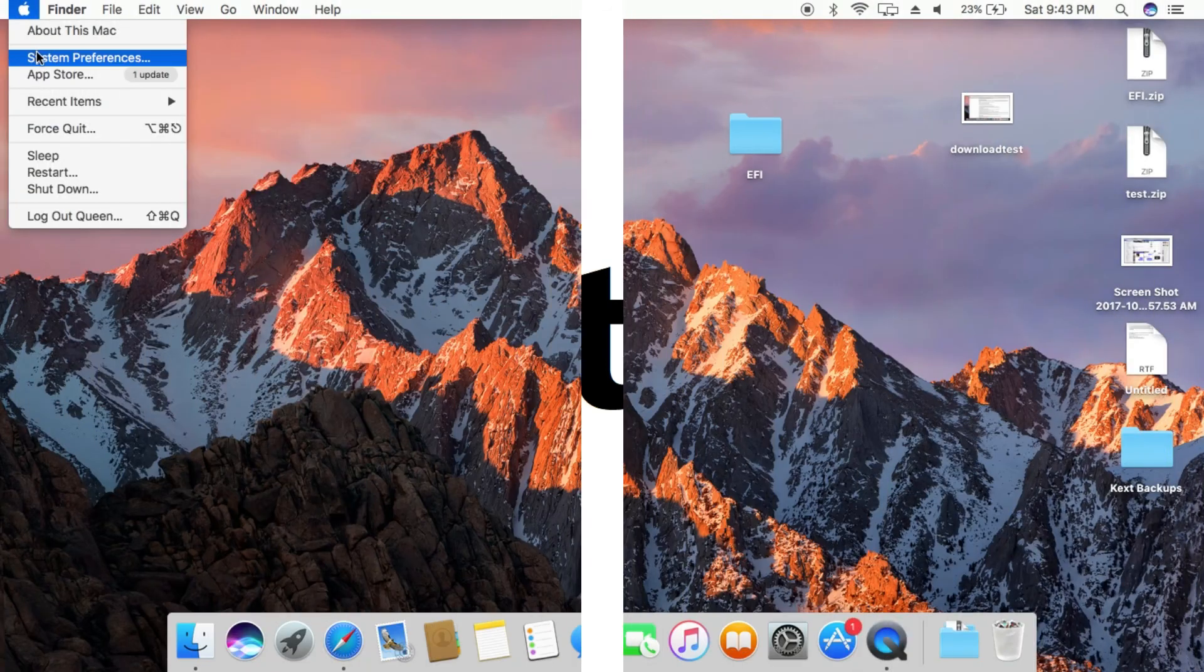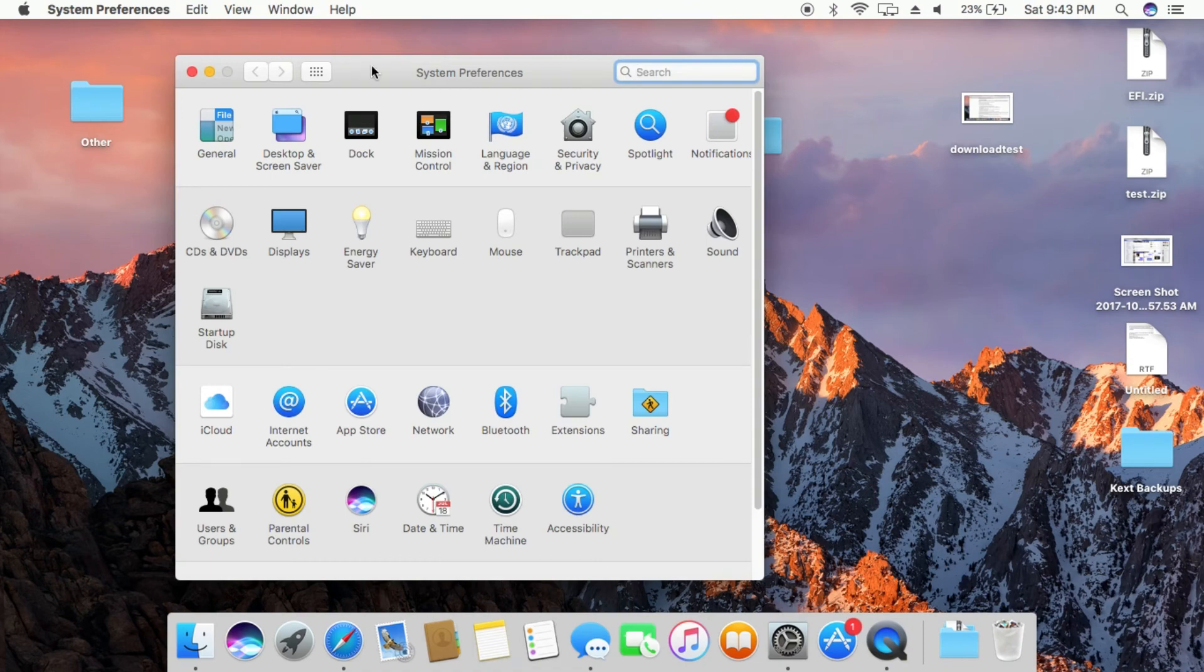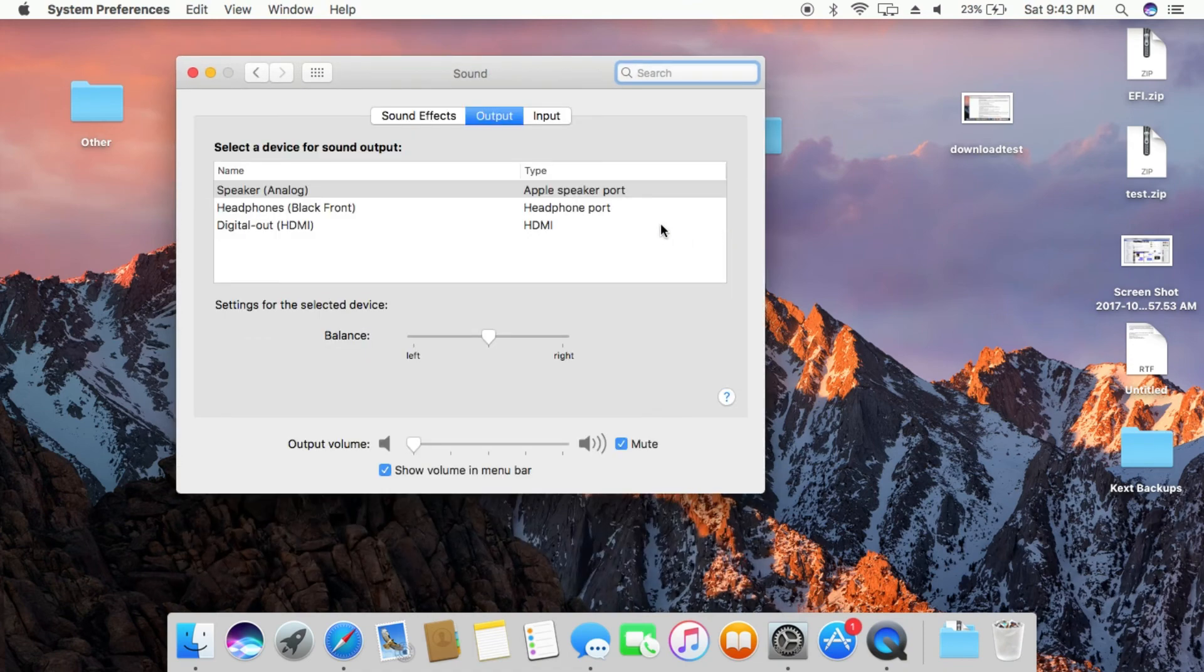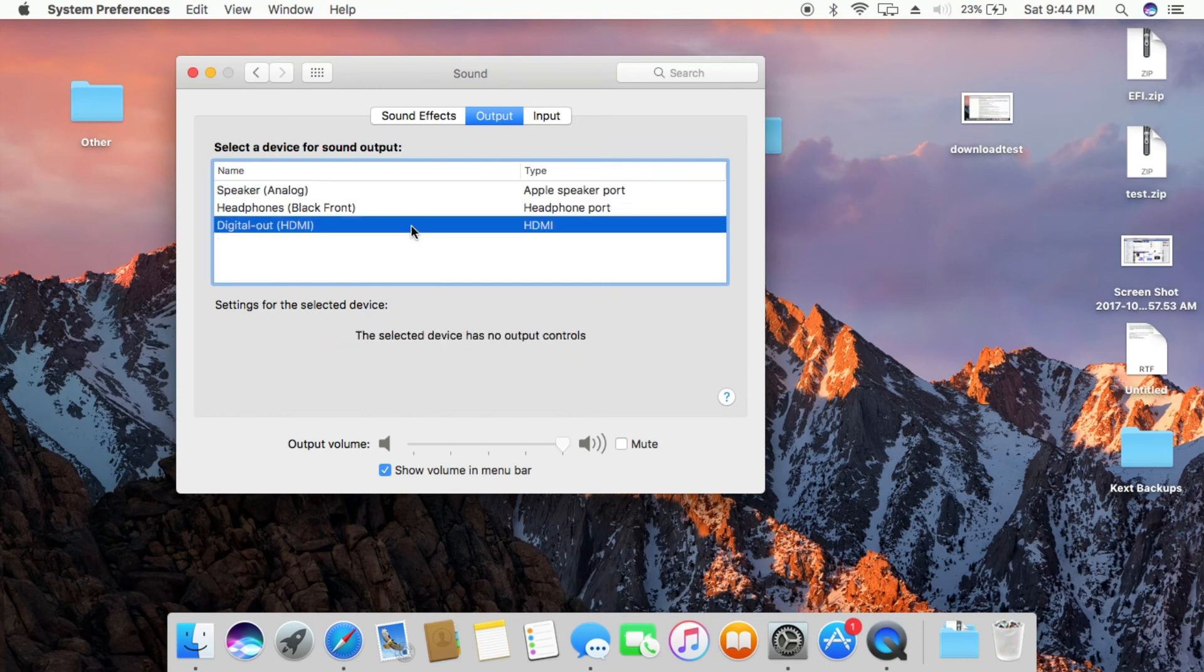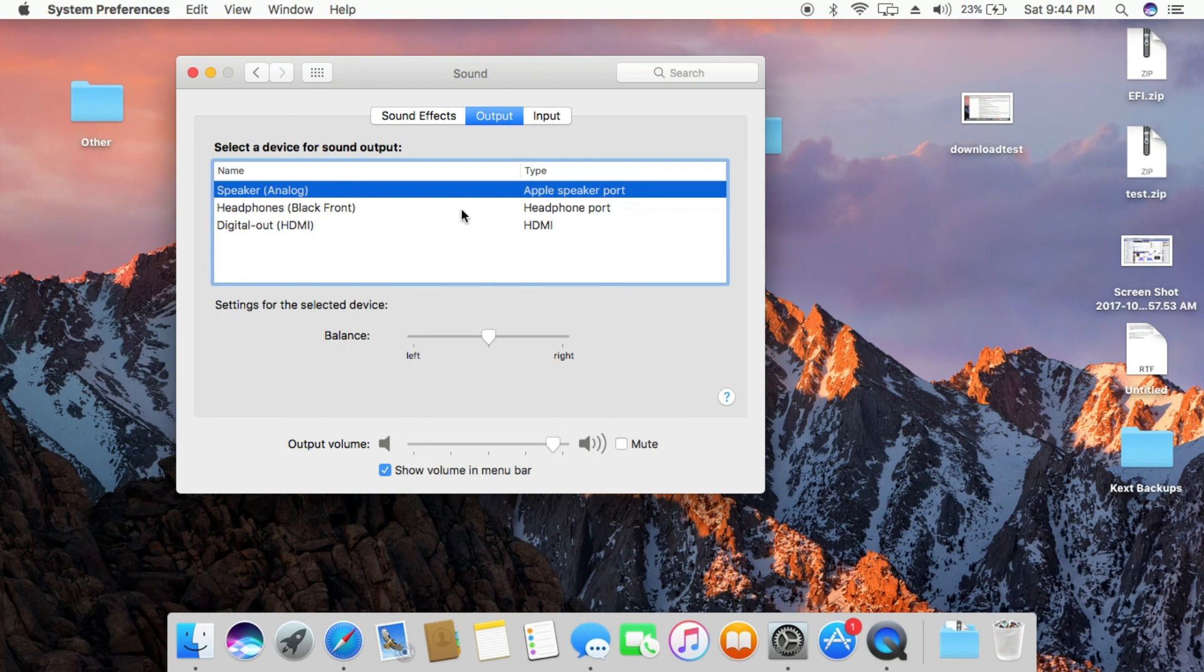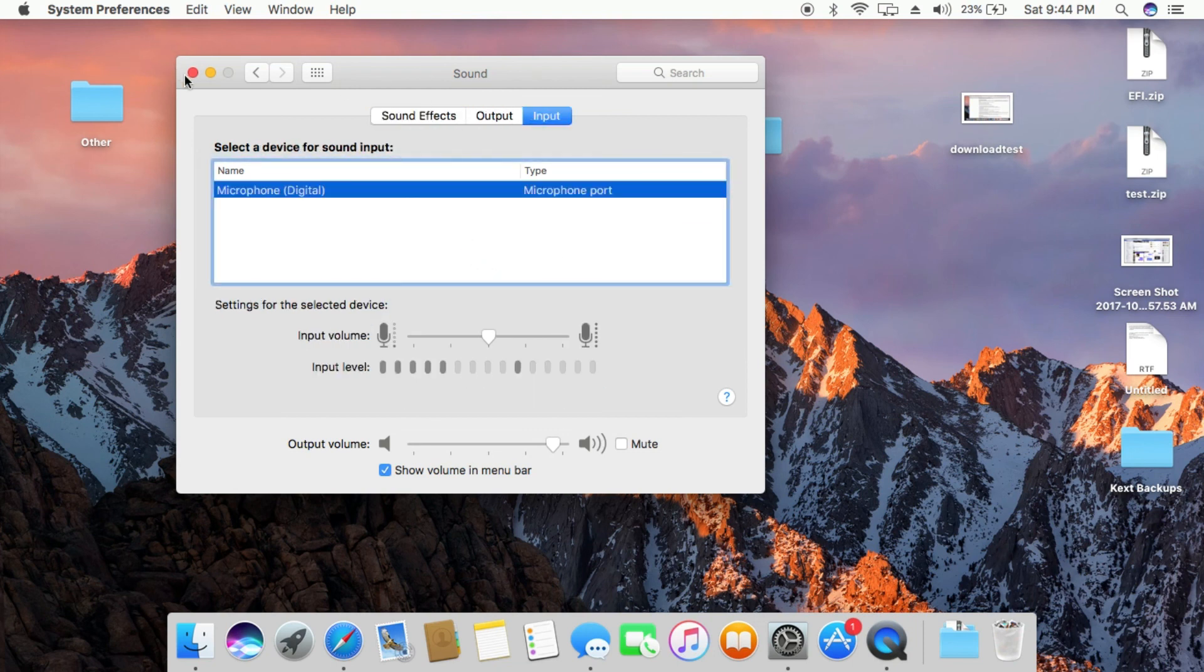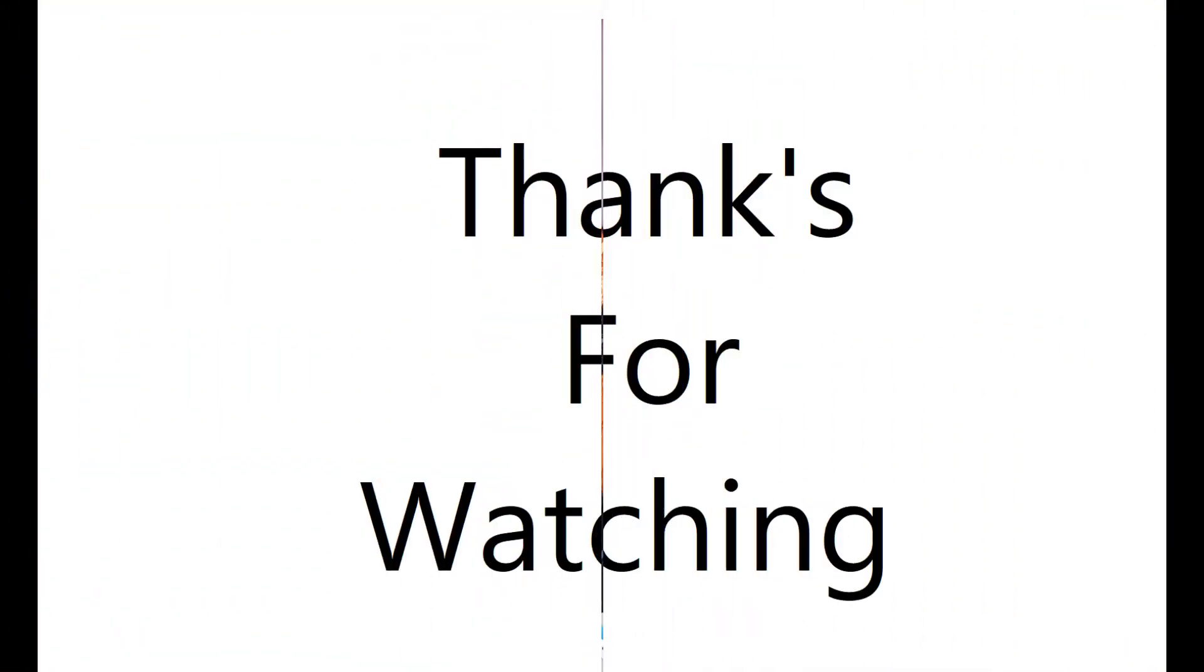Now, reboot your PC, and configure the audio from system settings. If you like the video please do like and subscribe.